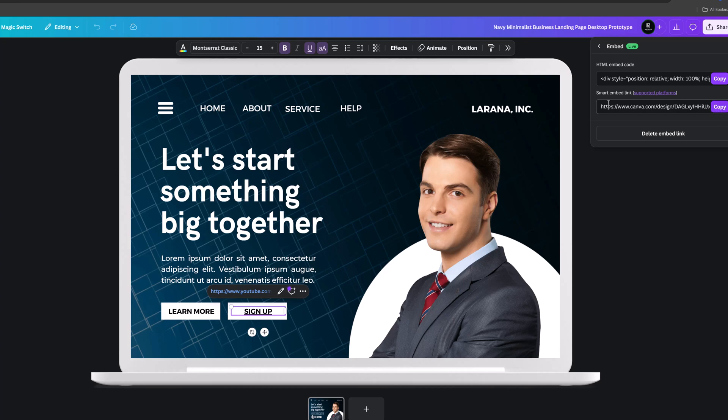Copy this smart embed link. It means it's integrated with WordPress. Copy.